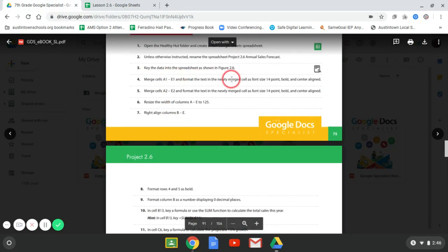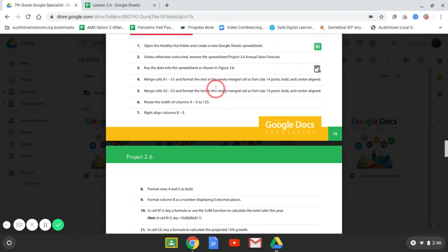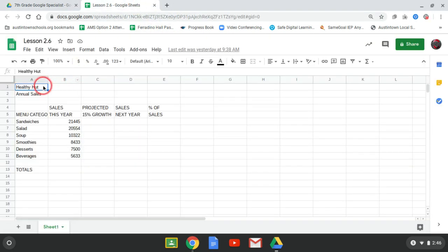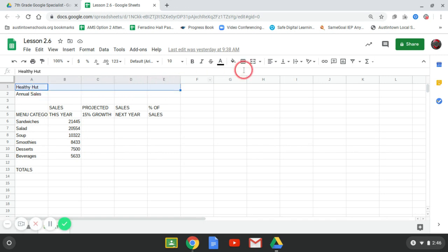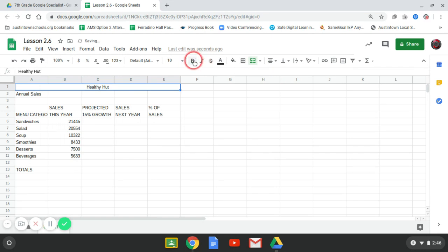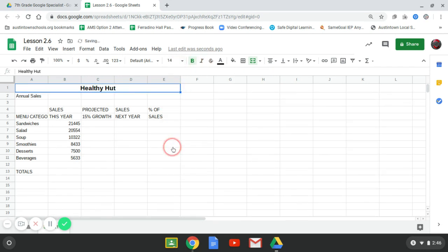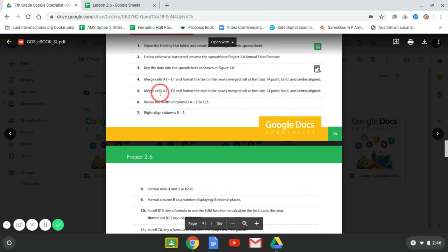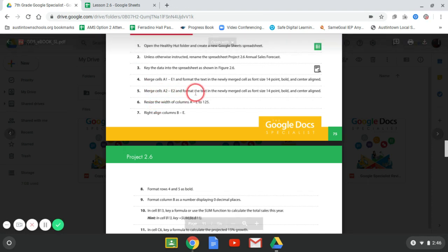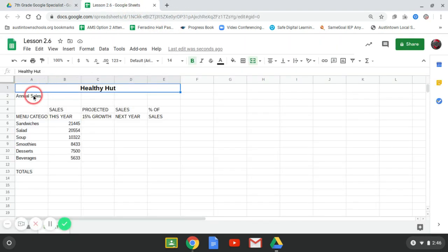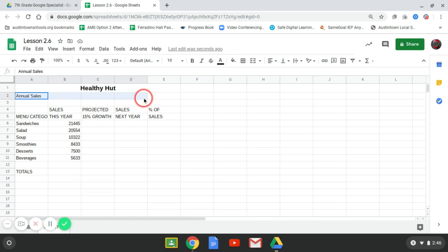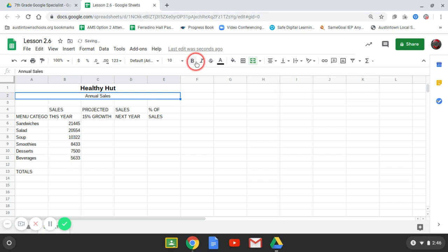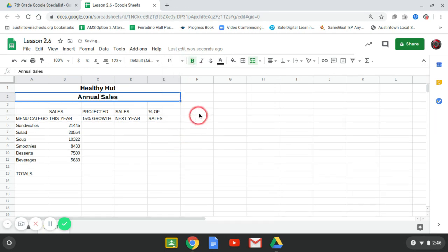So merge A1 through E1 and format the text in a newly merged cell to size 14, make it bold and center in line. So A1 through E1, we're going to merge. We're going to make it centered, bold, and size 14. Next step, merge A2 through E2, and they want us to do the same thing. So A2 through E2, merge it, make it centered, bold, and size 14.